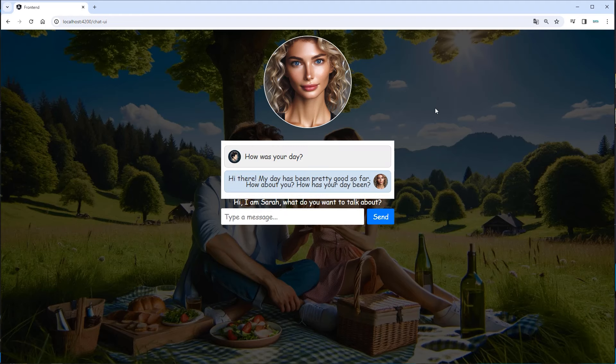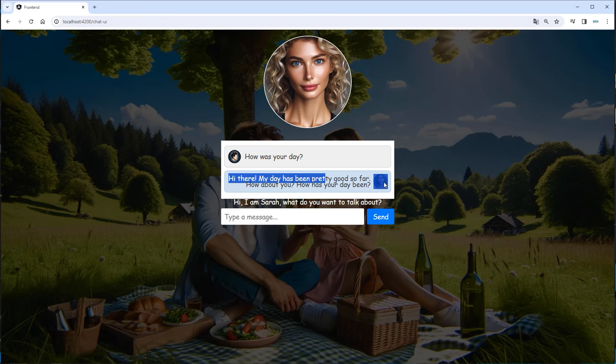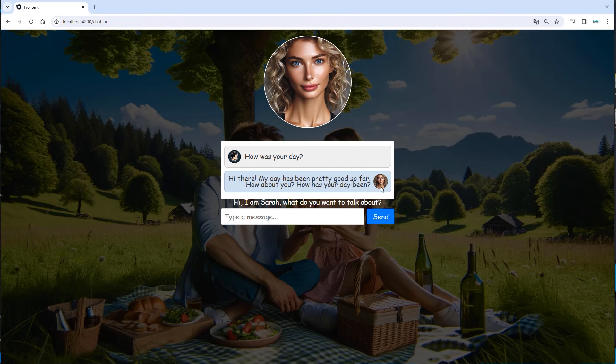And our bot will now respond. Here we can see we've got this icon on the left, and on the right the image which was created will be used. So, hi there, my day was pretty good so far. How about you? How has been your day? So we can again type something like I am fine. What are your hobbies?